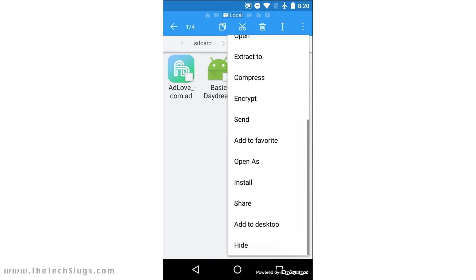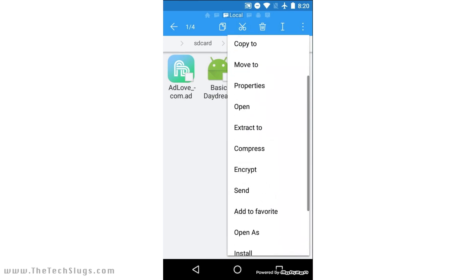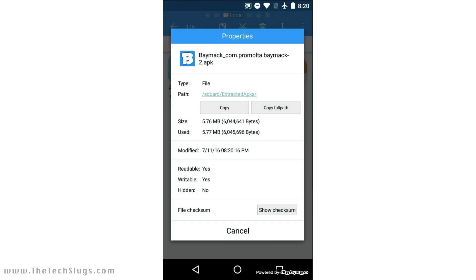Where's Properties? There it is. And as you can see, it was just modified here, so this is the backed-up APK I just did. It's 8:20 on the modified, and it's 8:20 in the corner.